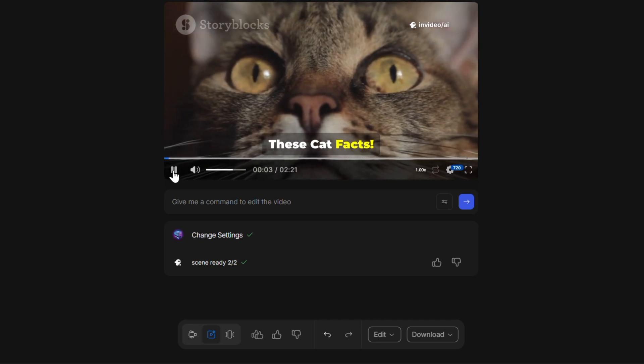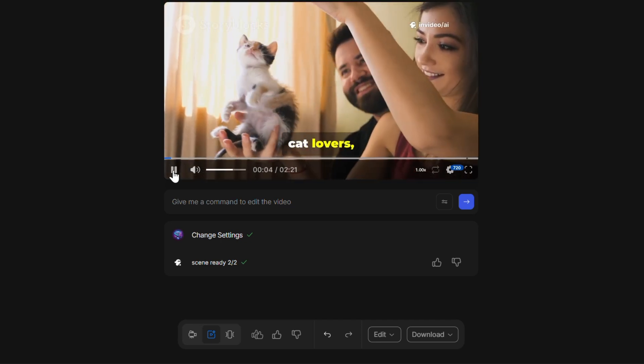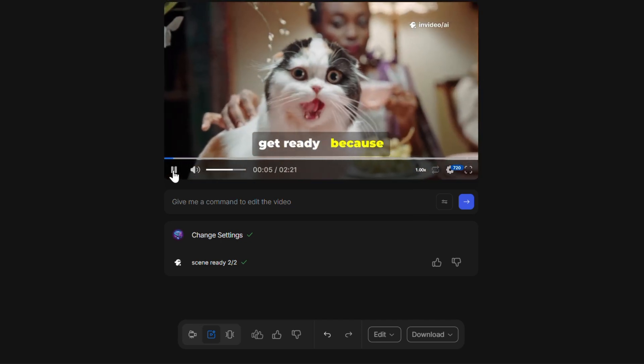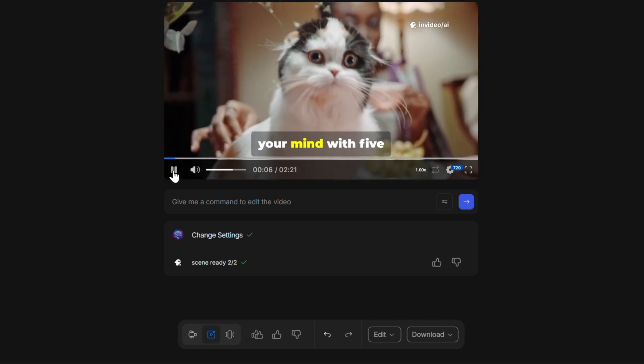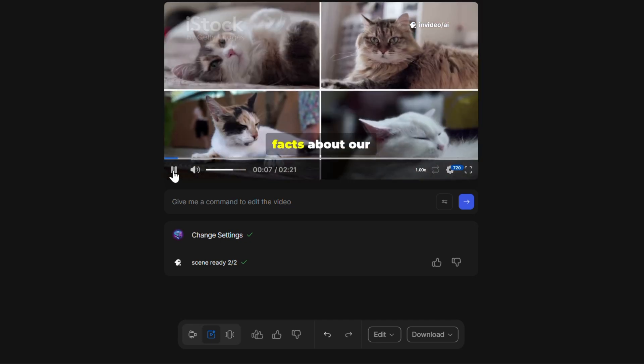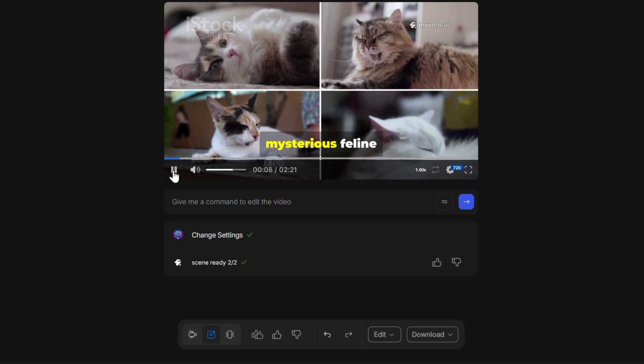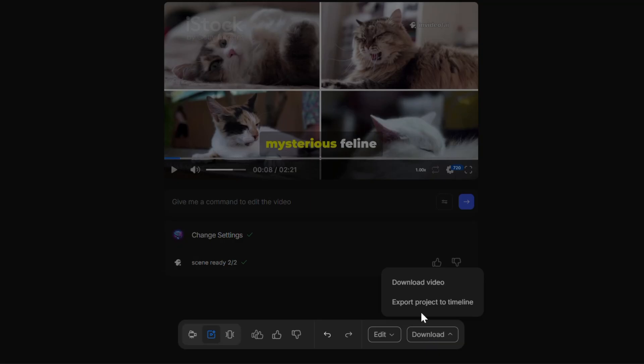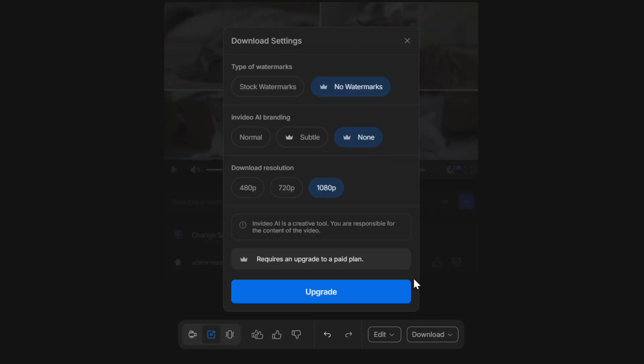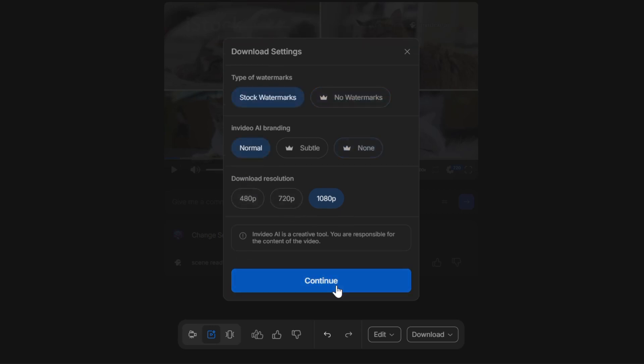Before exporting, preview your video from start to finish to ensure everything flows perfectly. Once satisfied, click download. Depending on your settings, your video will be ready in minutes, ready to share anywhere.